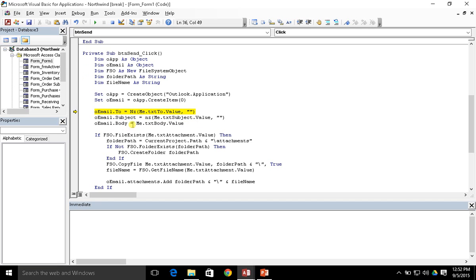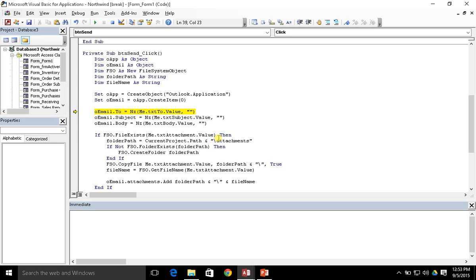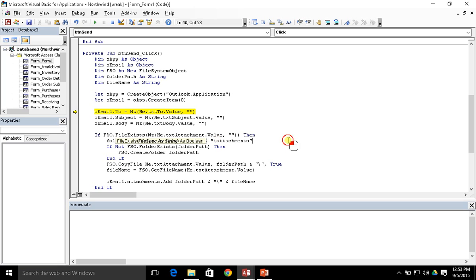And the next line here, and then last but not least we want to do the same thing in this file exists, so we'll do nz and return a blank string there.